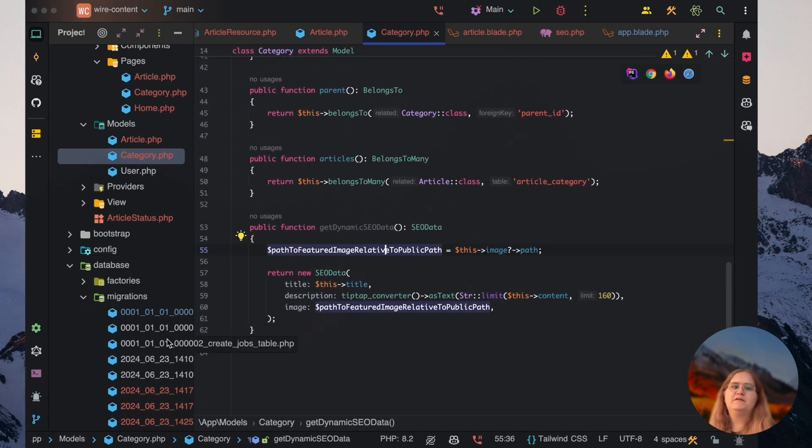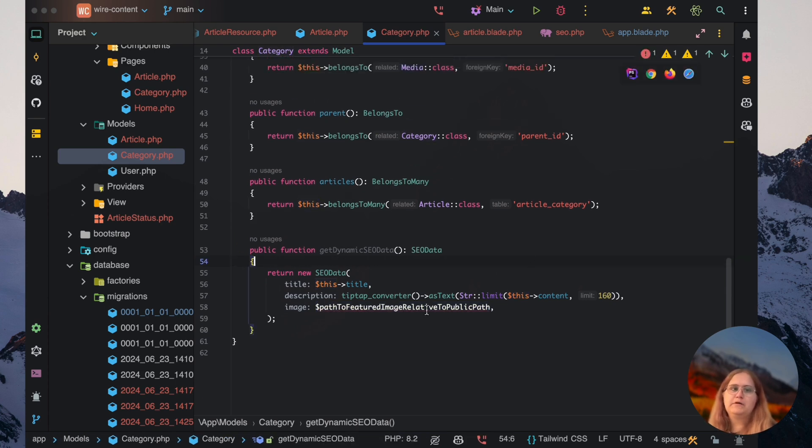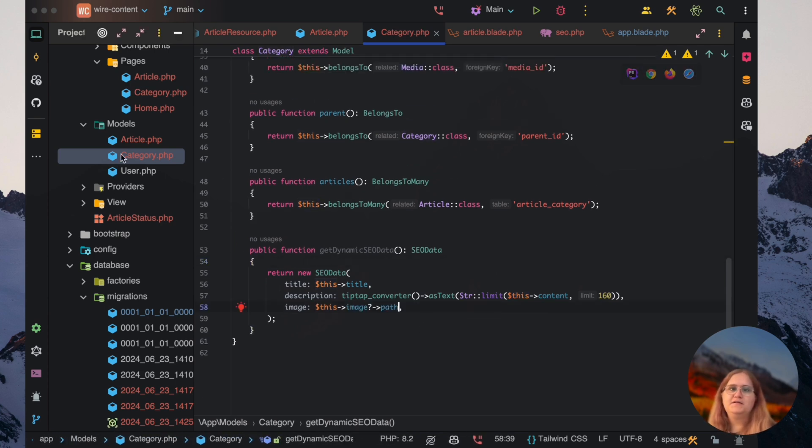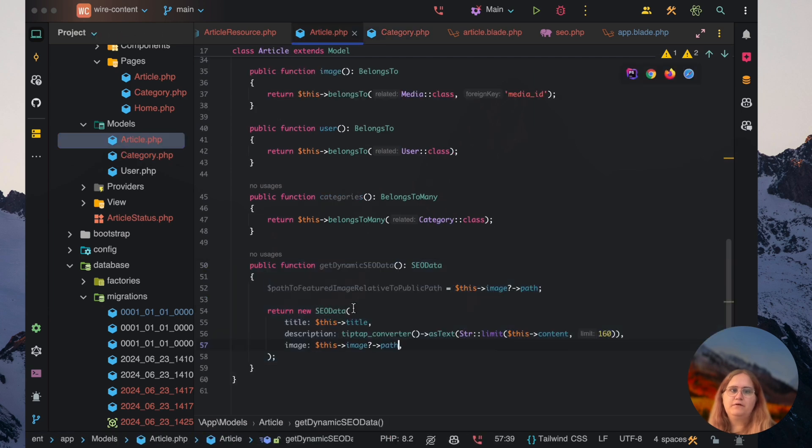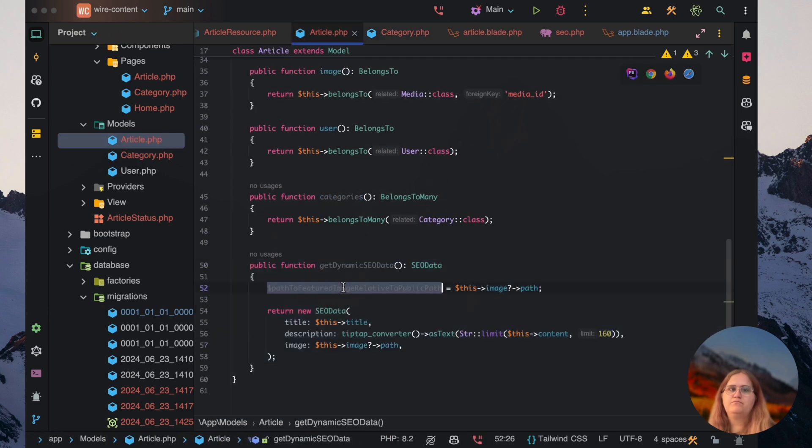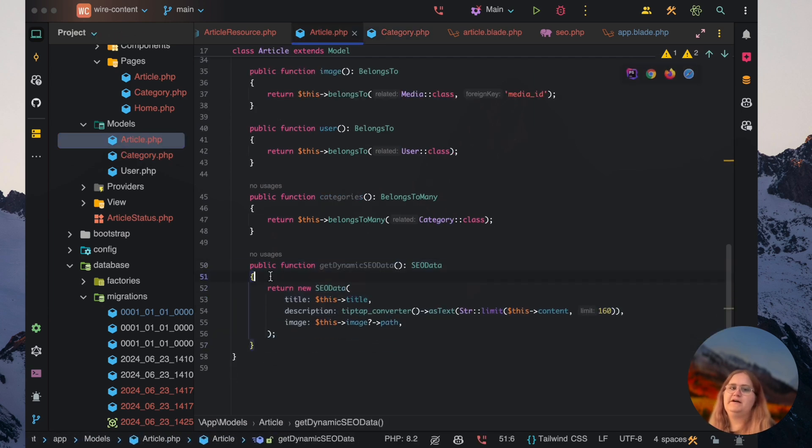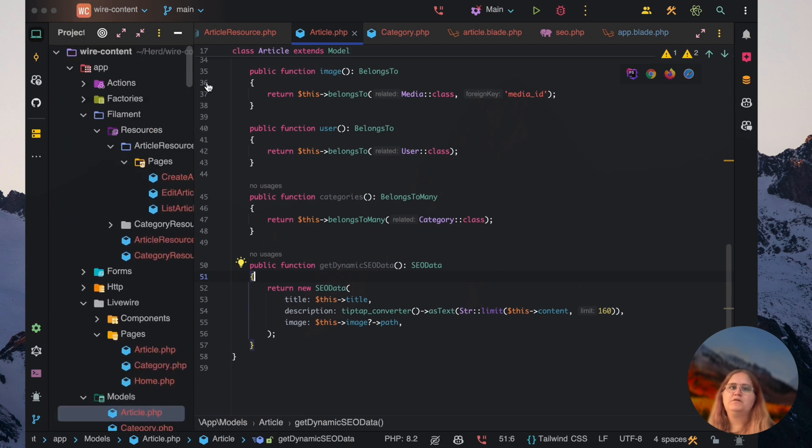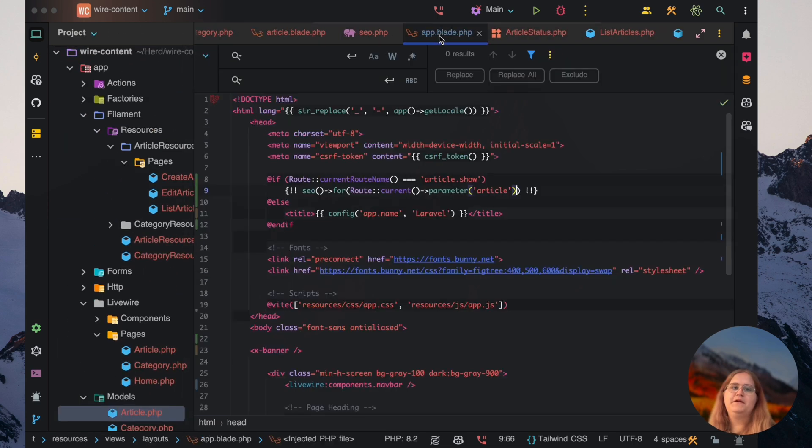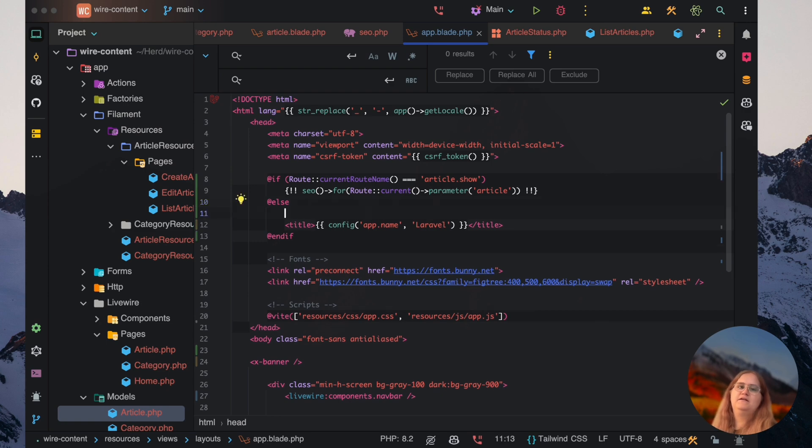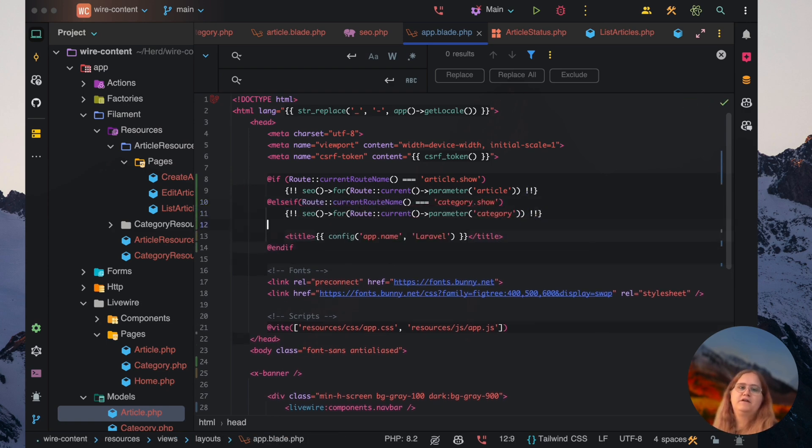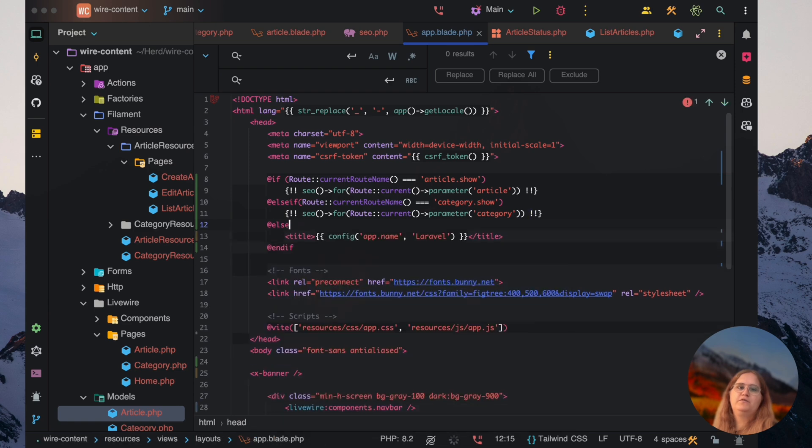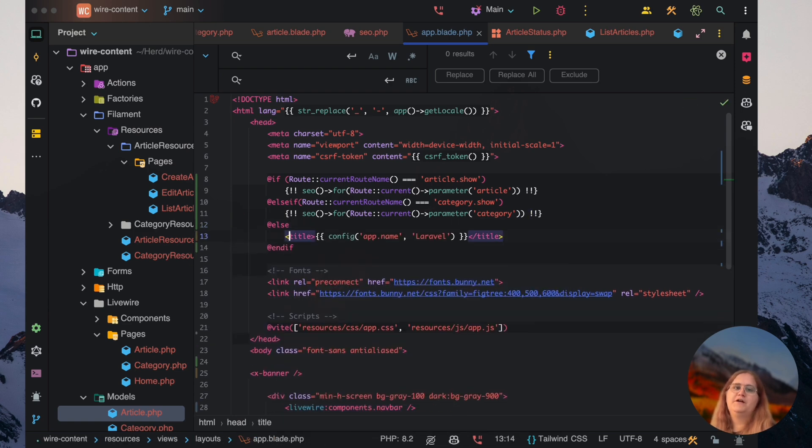So we have this image here. I'm going to go ahead and add this. We're going to do the same thing for here as well. Then let's go to our app.blade.php page. In here, let's say else if it's category.show and otherwise else, we're just going to have the title here.